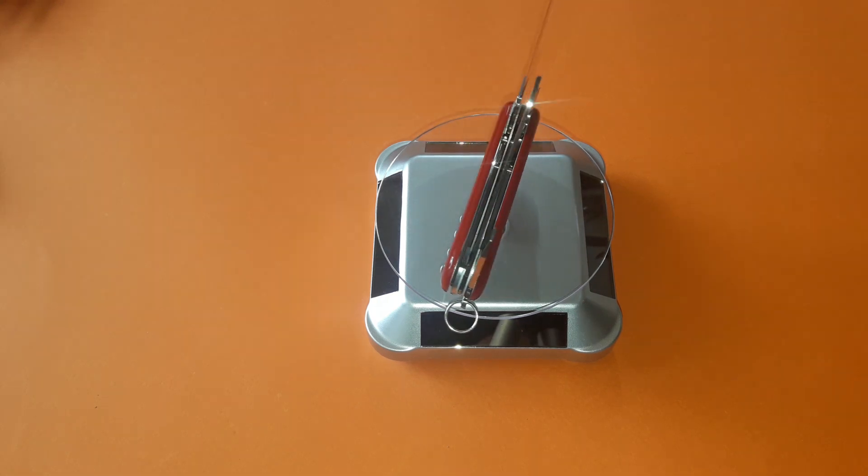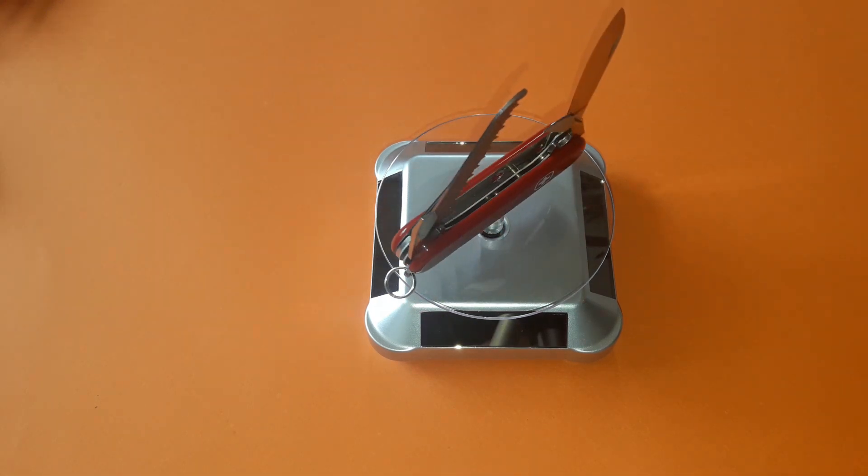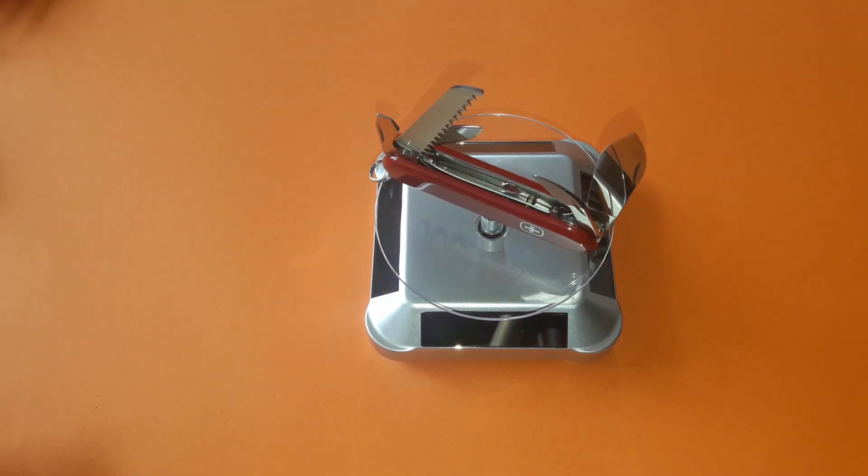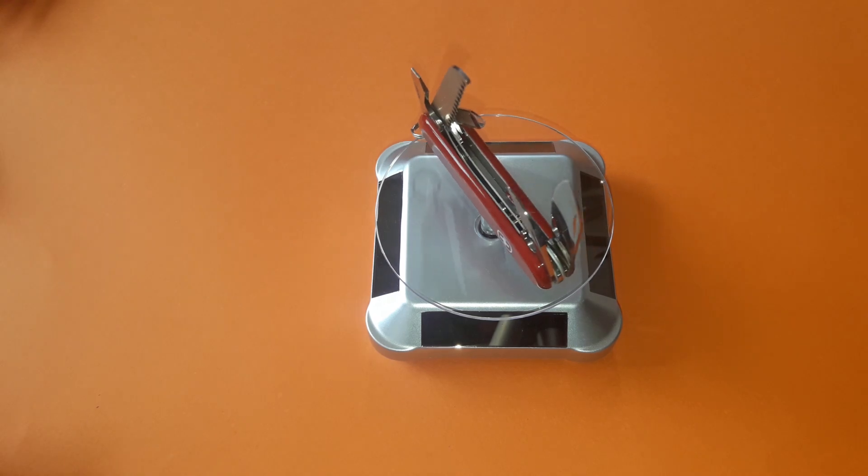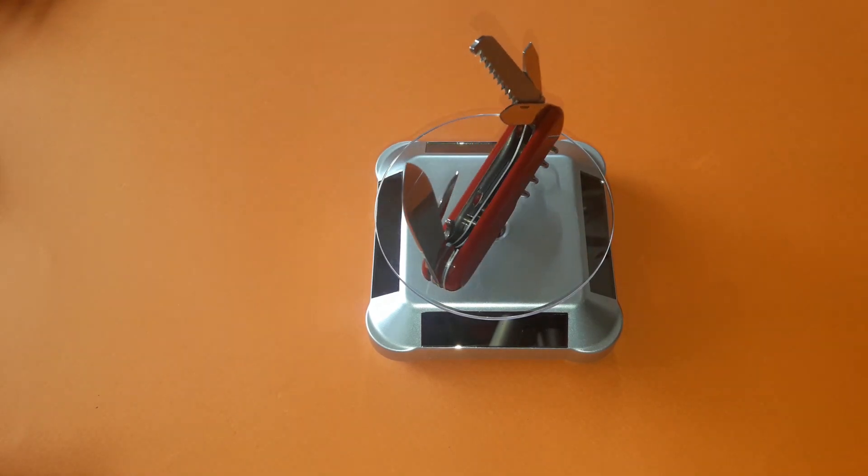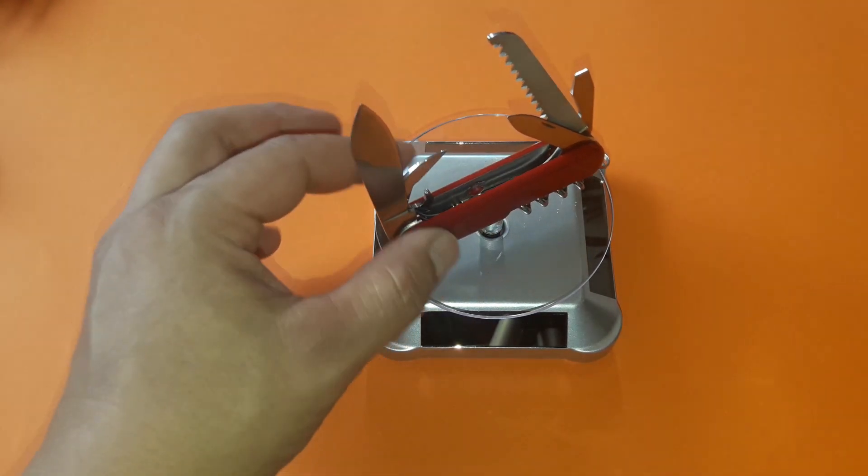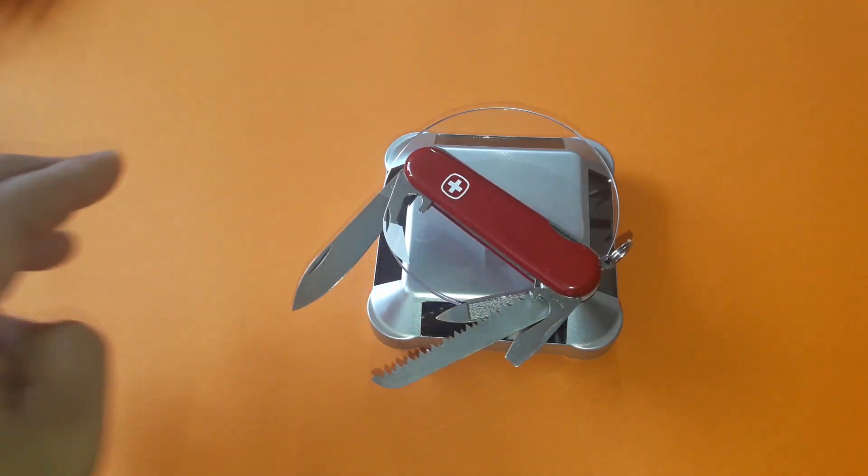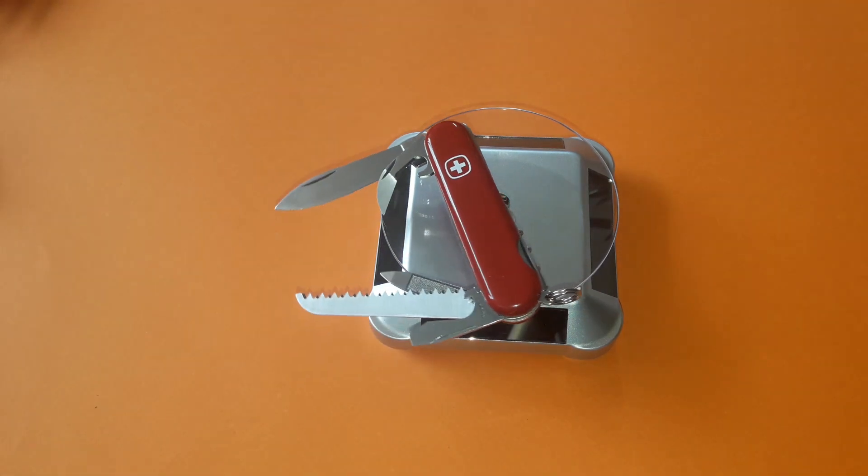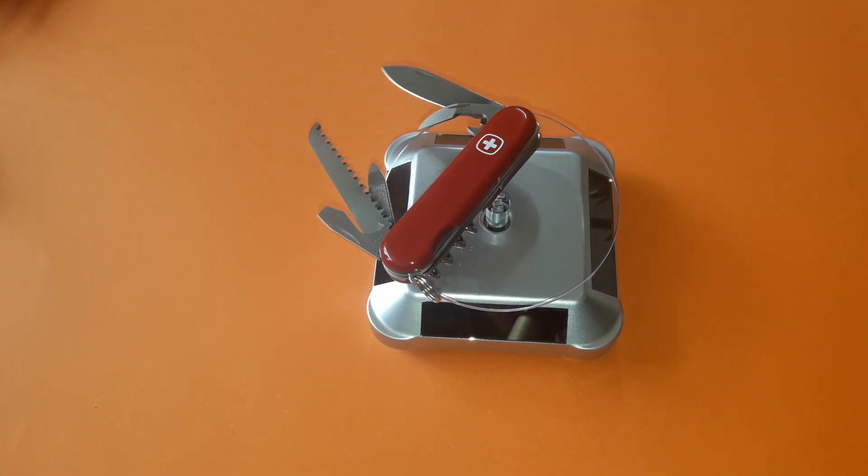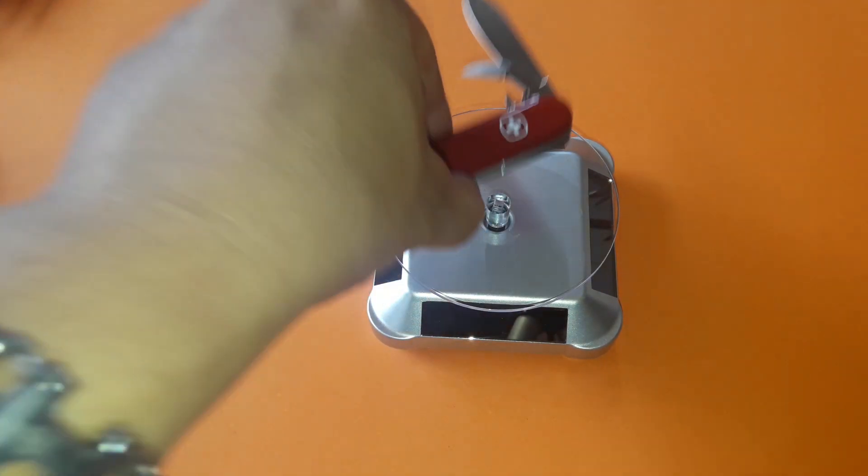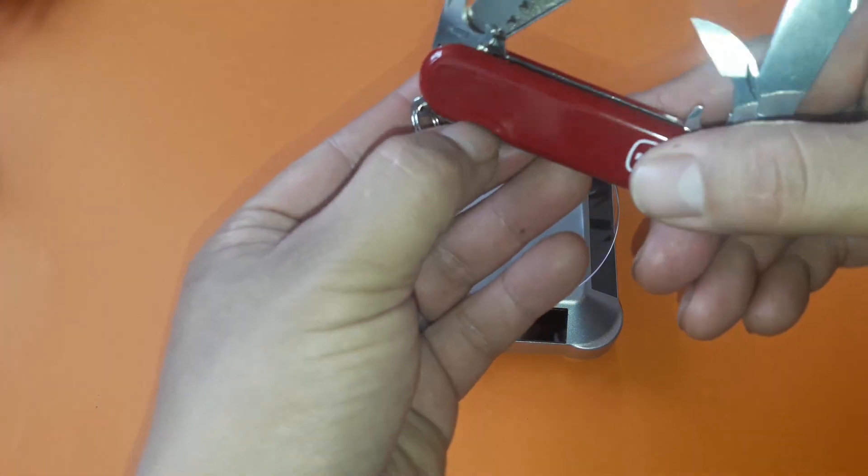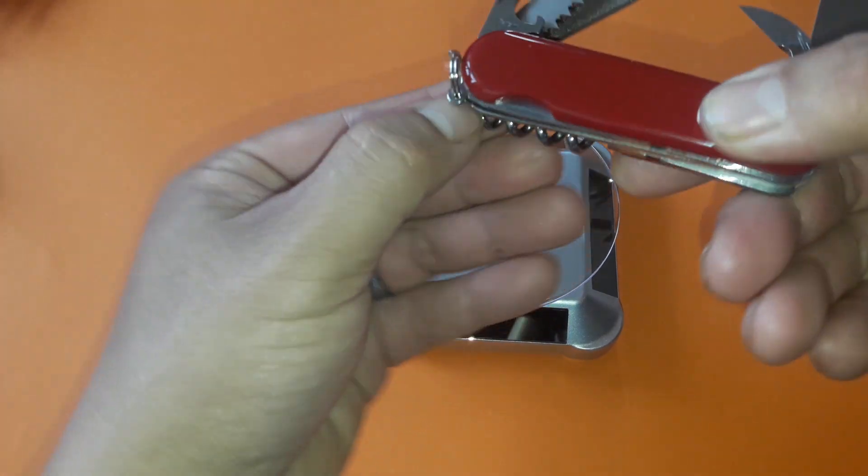We now ship our knives to over 120 countries. The Swiss-made label is recognized worldwide and associated with high quality.